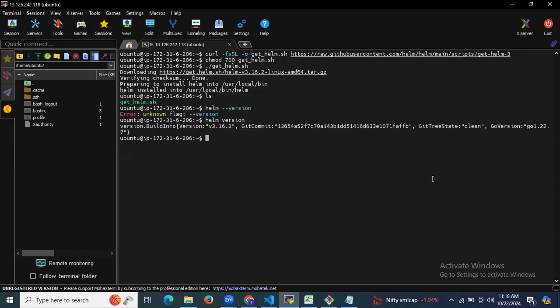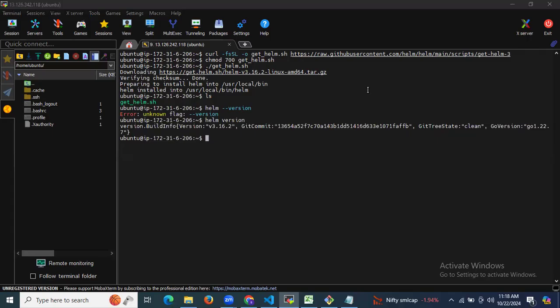We have successfully installed Helm. In this session we have learned how to install Helm on Ubuntu 24.04 LTS. Thank you for watching, and I hope you found it useful.